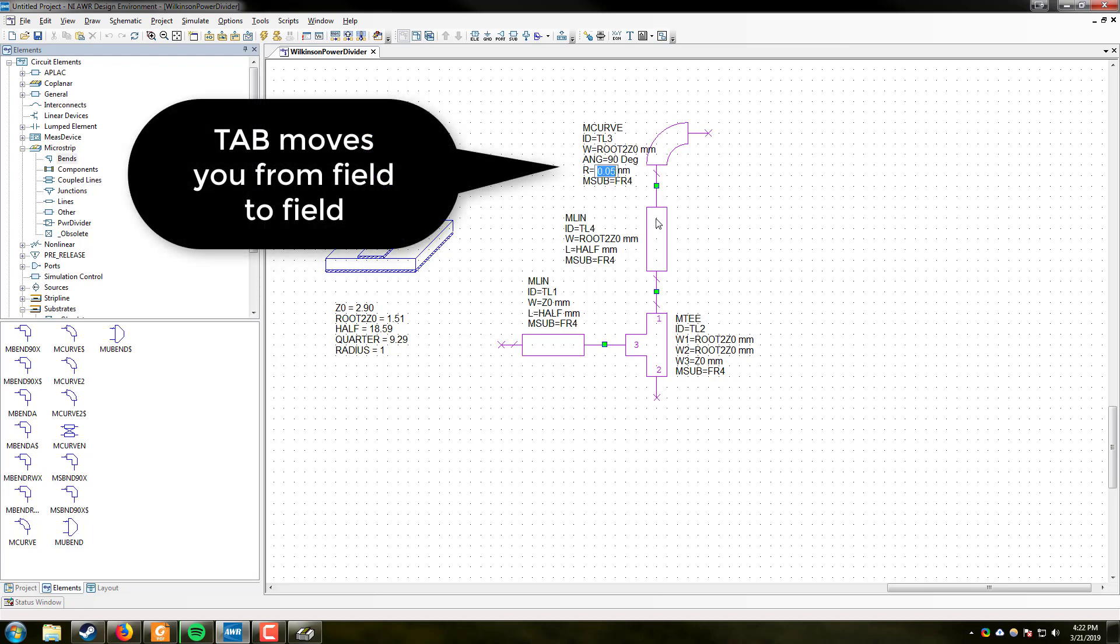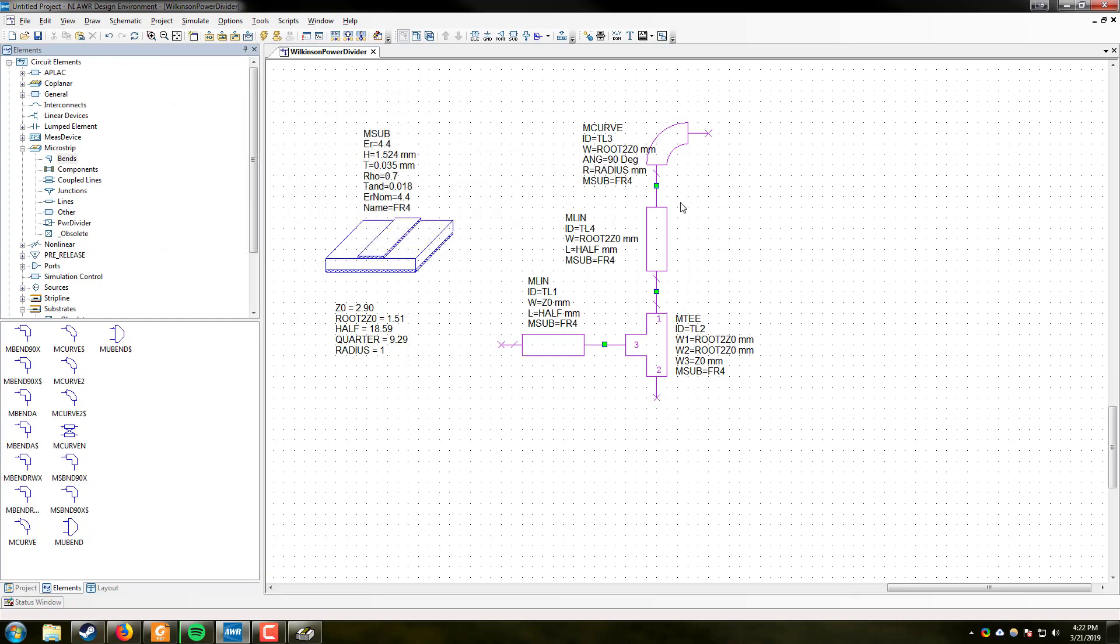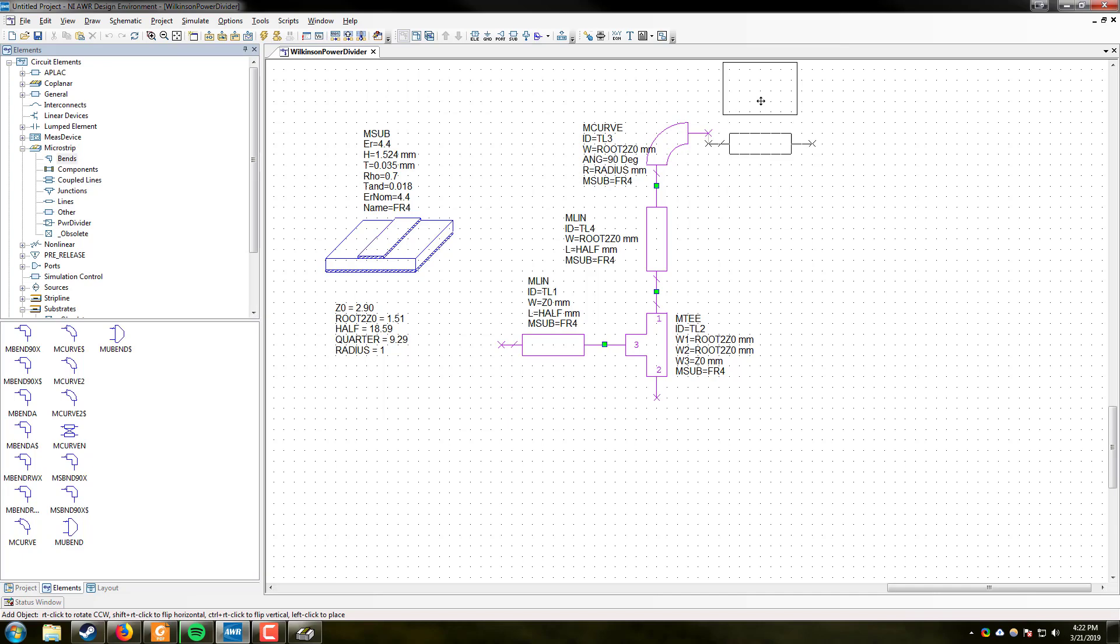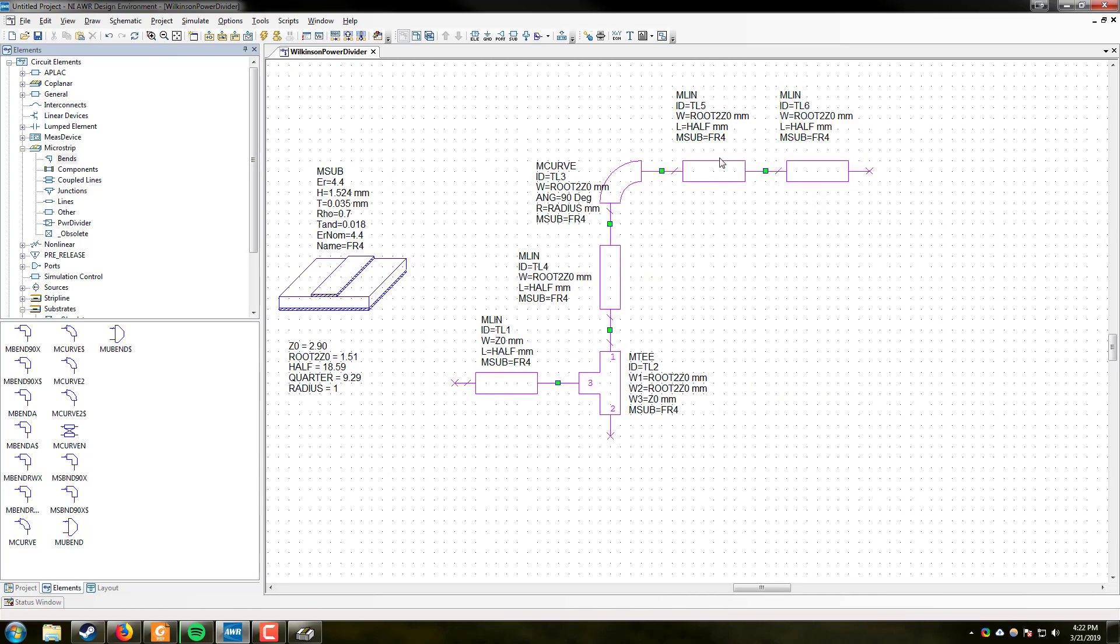We are then going to right click, rotate this bend, place it in position. The width of this bend will be root 2 Z-naught. Angle leave it as 90. And the radius will be radius. And we are going to go ahead and copy, paste, and rotate. And then copy, paste, and drop this one. Now, the exit one is going to be Z-naught again. That is going to be half, which we already have there.